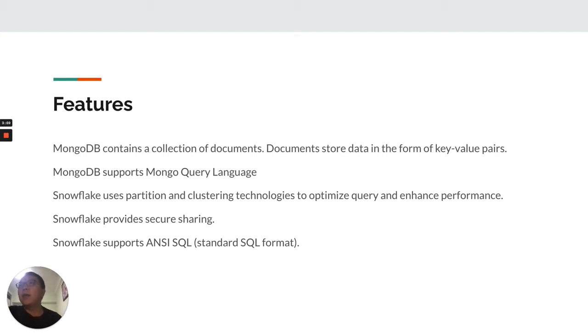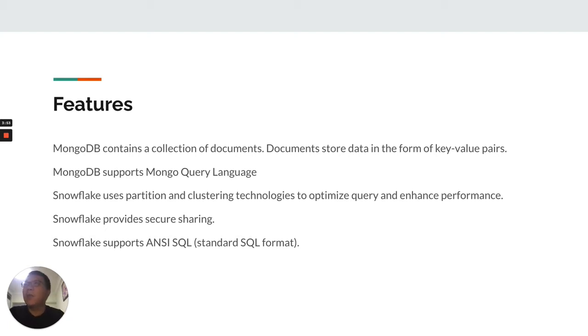Snowflake uses partitions and clustering technology to optimize queries and enhance performance. Snowflake also provides a secure sharing feature,